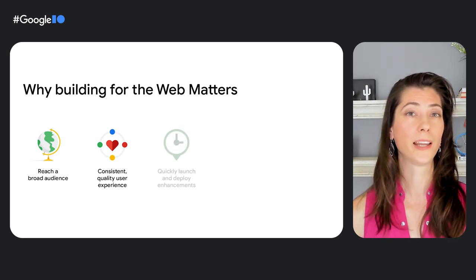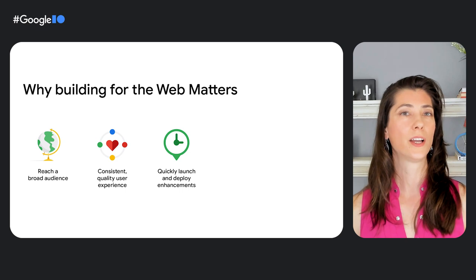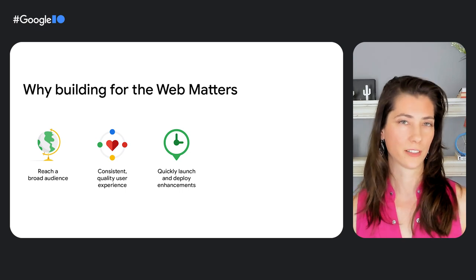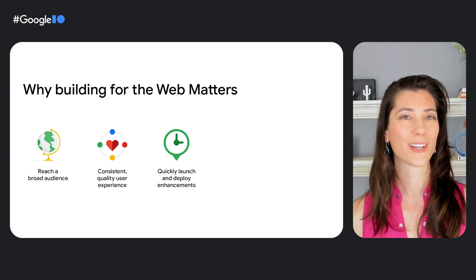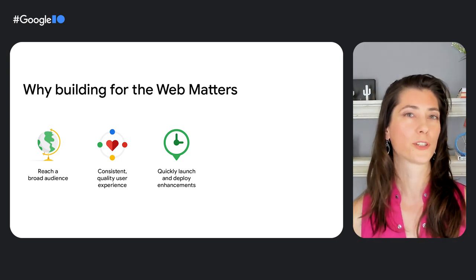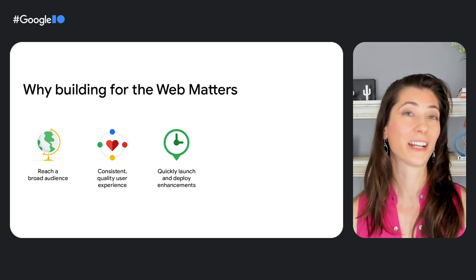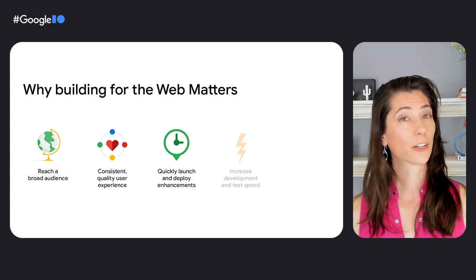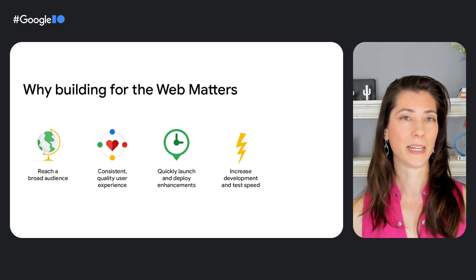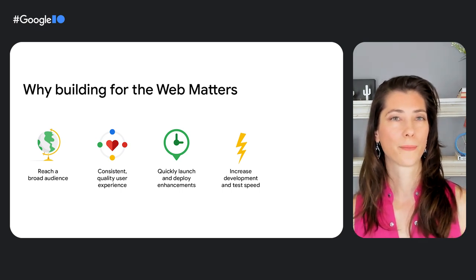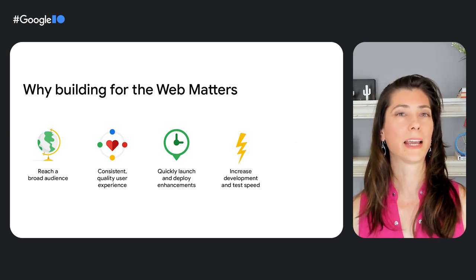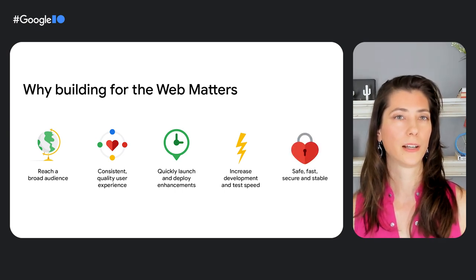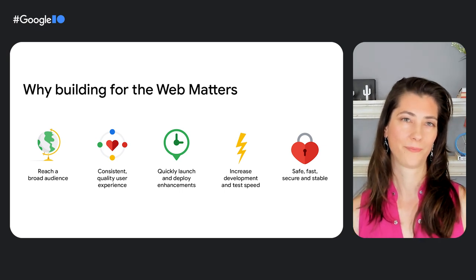Quickly launch and deploy app enhancements and fixes without requiring user intervention. You're no longer dependent on flaky end users who like to hit the remind me tomorrow option whenever there's a critical update available. You can increase your development and test speeds by leveraging web standards. And finally, you contribute to building a safer, faster, and stabler way for all internet users.